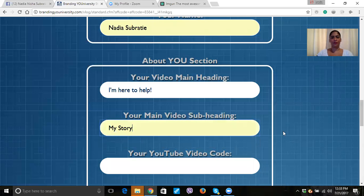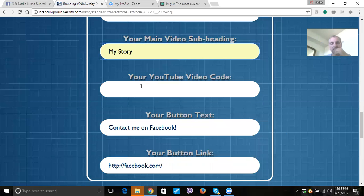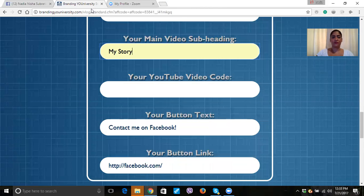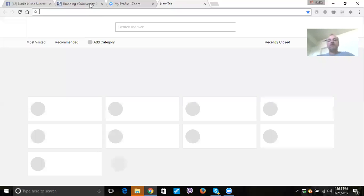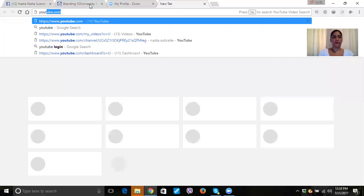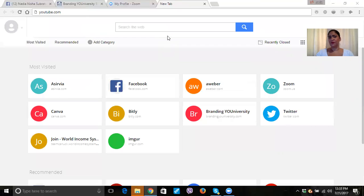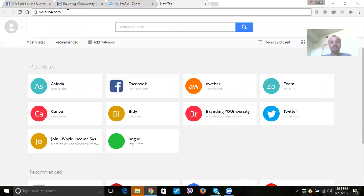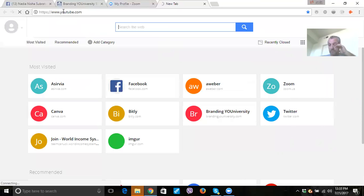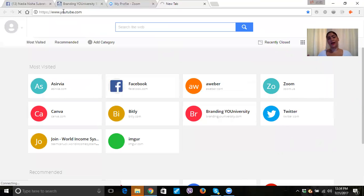You're going to place it right there — so this is the image we just created. Now I'm going to put my name because it's asking for your name — Nadia Sobretti. So you know where it says video main heading — you could change it up whatever you want. I'd rather leave it the way he has it. So then your video main subheading — for me, 'a little bit more about me' — I'm going to put 'My Story.' Now you want to go to YouTube and get the code, and I'm going to show you how to do this.